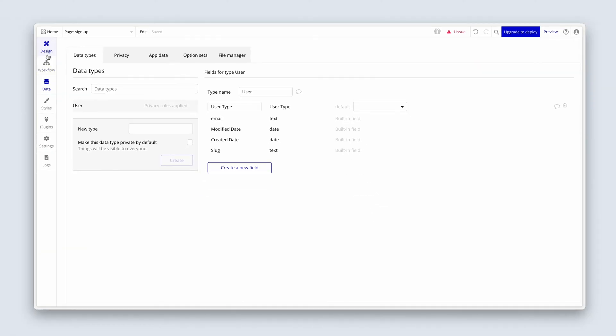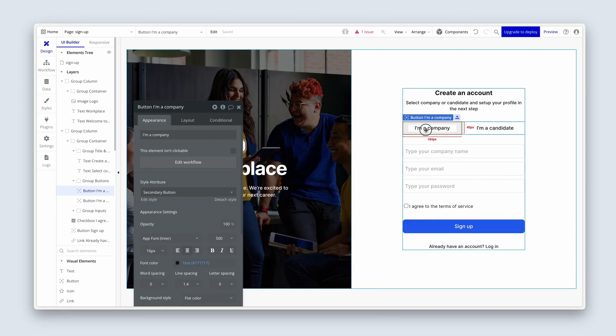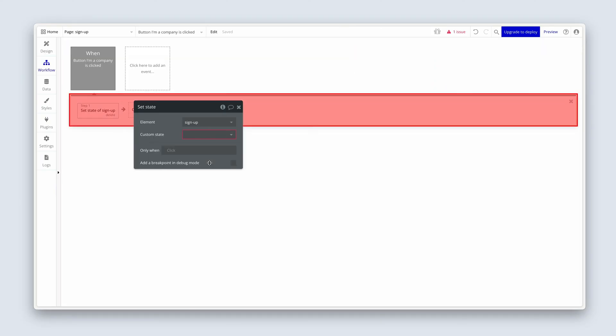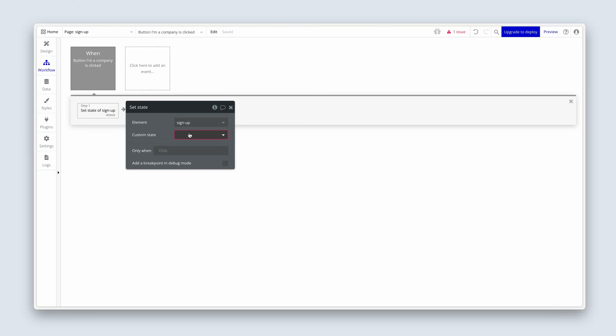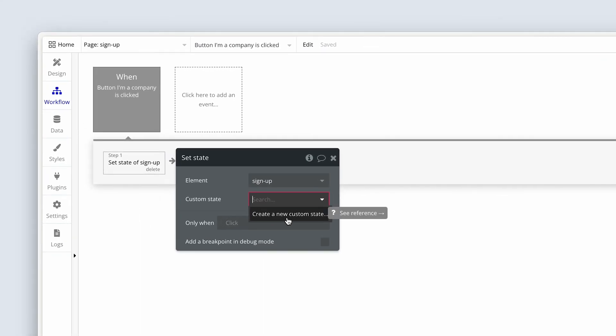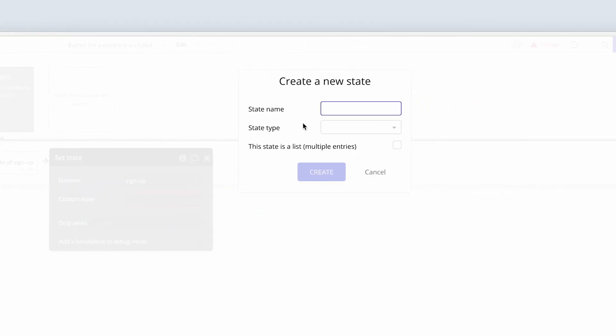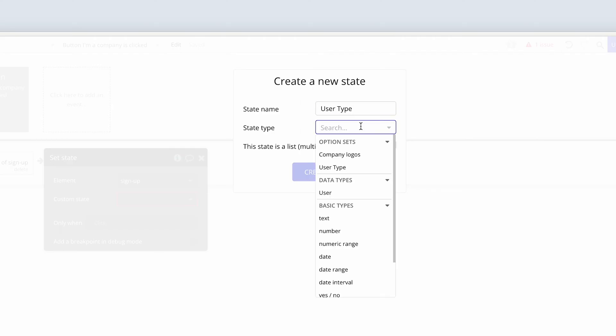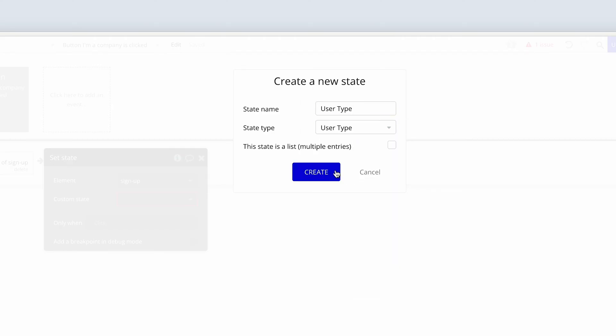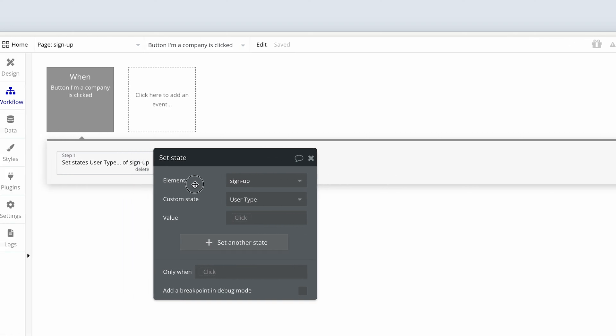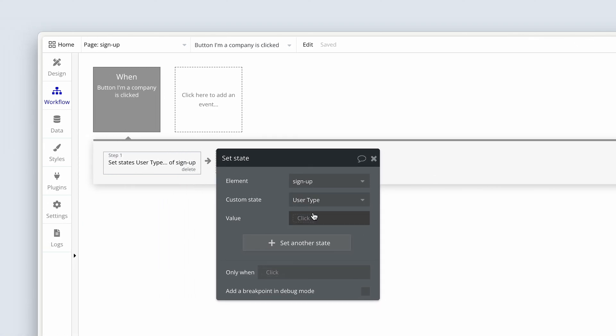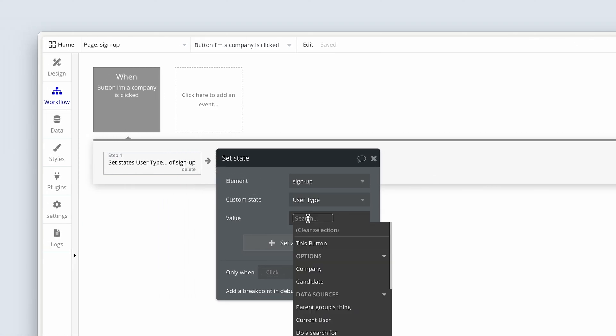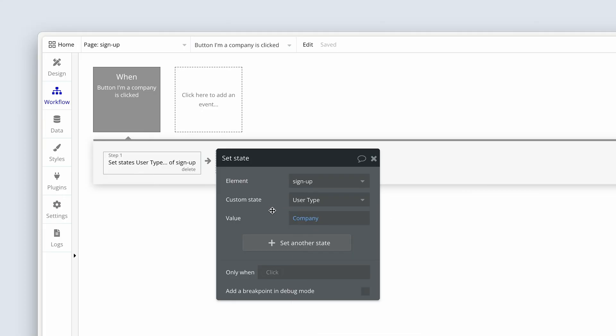Let's head over to the design again. So let's go back to this workflow. If we edit workflow and bring up step one again. So now the custom state, we're going to create a new custom state. We're going to give it the name user type. And we're going to select the option set, user type. I'm going to say create. Now I'm clicking on I'm a company. So I'm going to choose from the dropdown, the value company, because that is the button we clicked on.